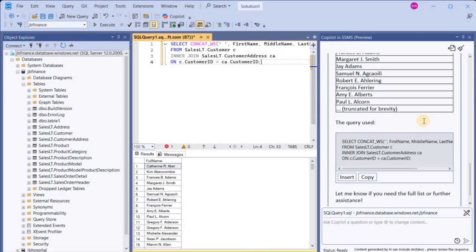If you wanted to write a query or need any other assistance, you can request that from Copilot and get it. In my next video, I'm going to use Microsoft Entra authentication and try integrating Copilot with SSMS that way — as opposed to the OpenAI API key we used today — just to make sure we are more secure. Once that video is done, I will be creating more videos on Copilot with SSMS, exploring each and every functionality to see what all Copilot can do.